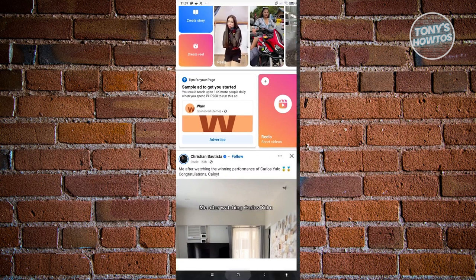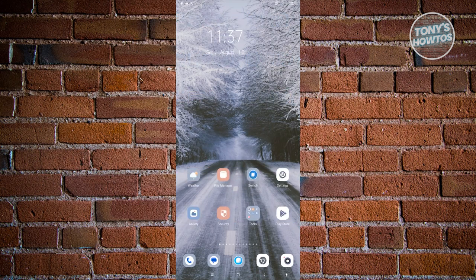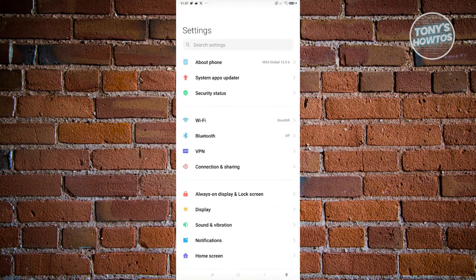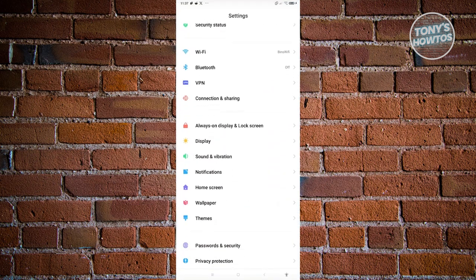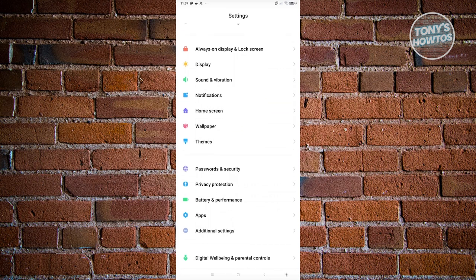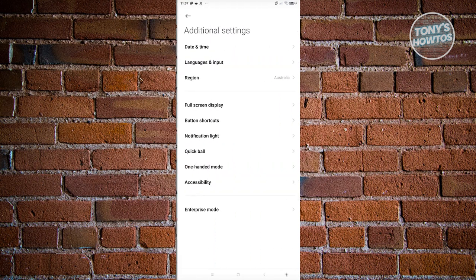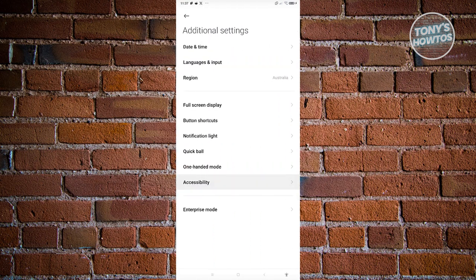Let's exit this and access our settings. In our settings, you want to scroll down a bit and look for the option for additional settings. In here, you need to look for accessibility.